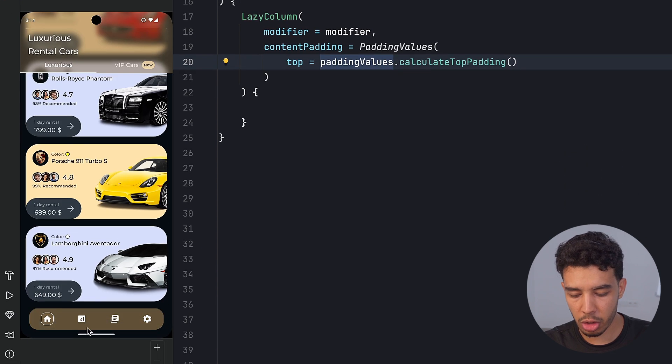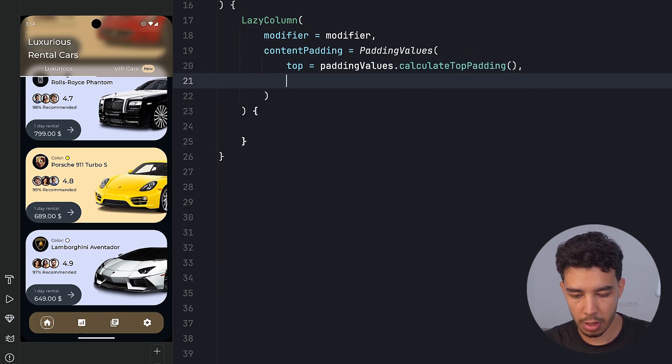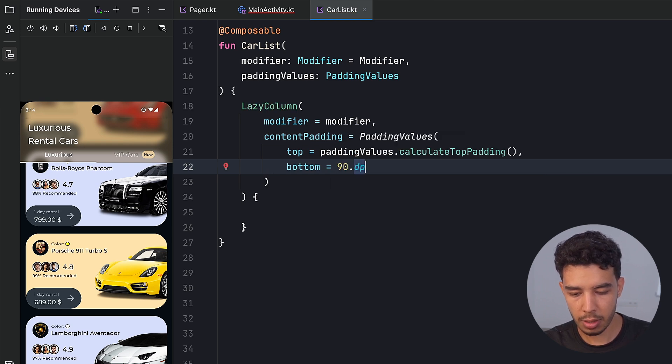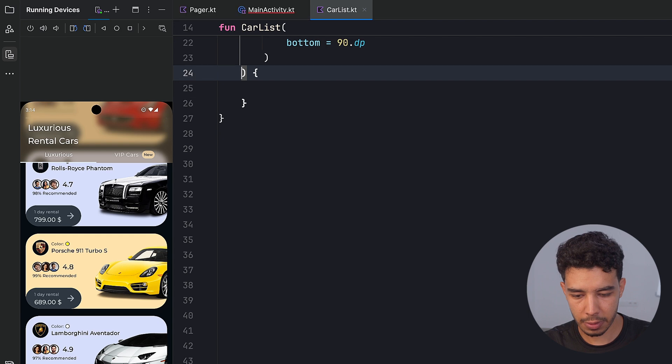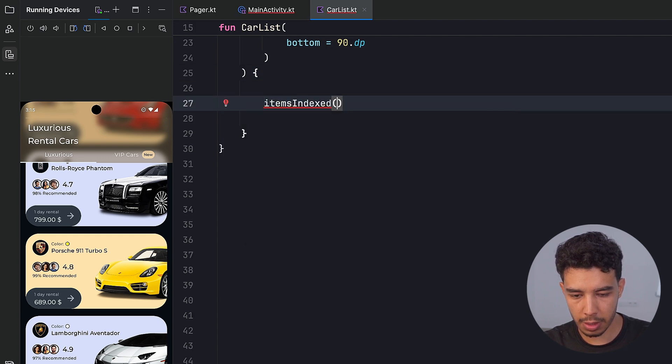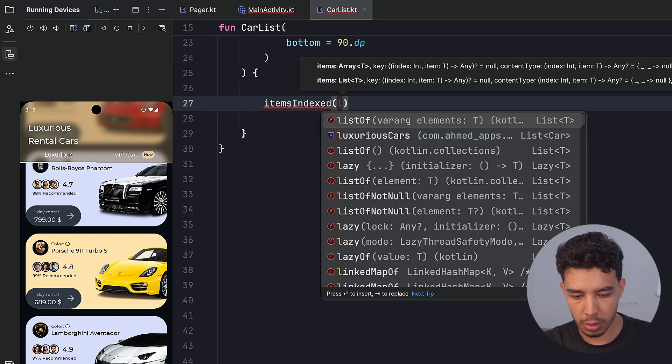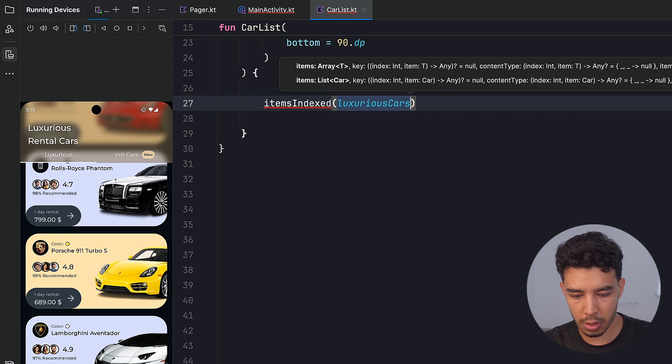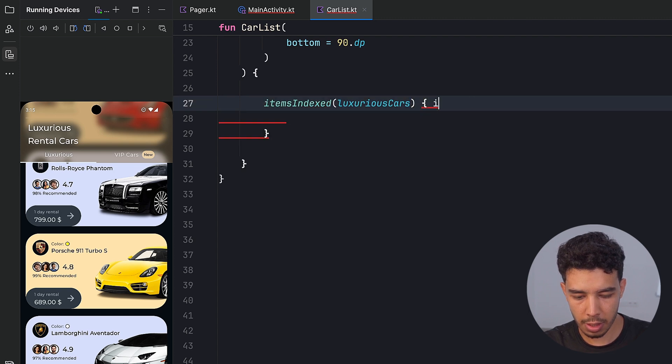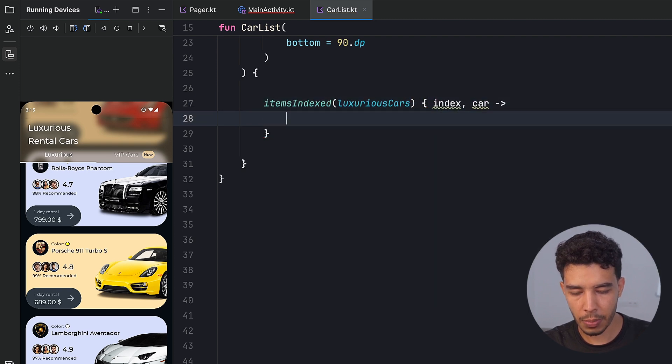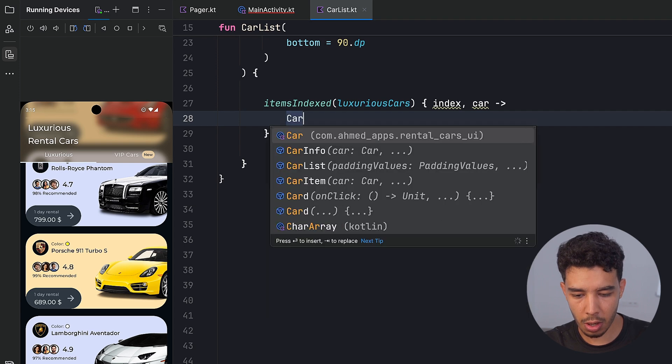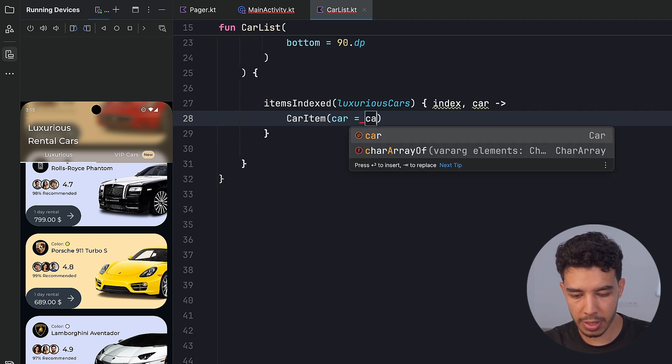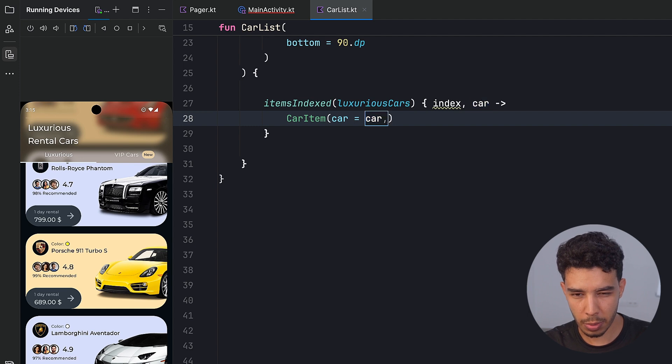And then from the bottom to just add this extra padding from the bottom here, bottom, let's say 90 dot DP. Now we will have items indexed like this, this will take my luxurious cars, and then here I get the index and the car. So I want to call my car item like this passing my car. I also want to pass a modifier to it.